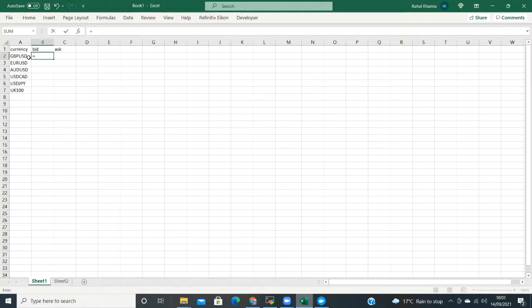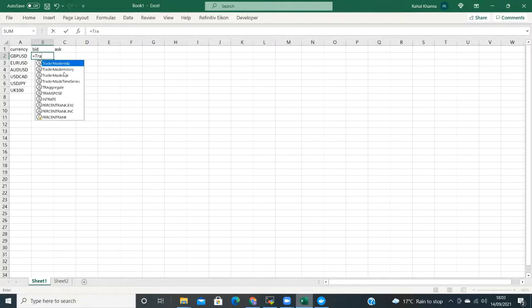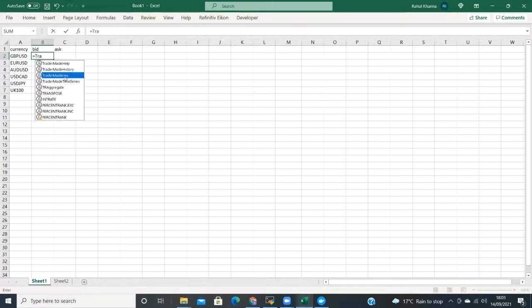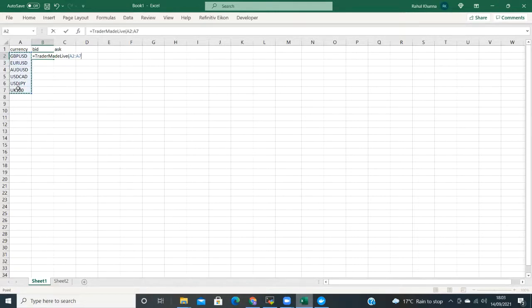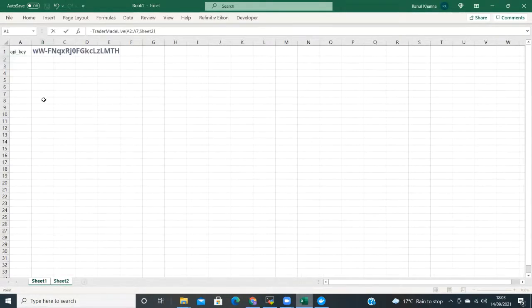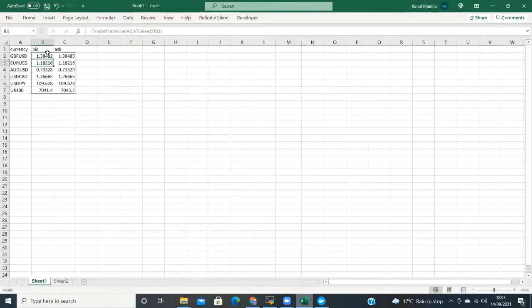In box B2, we type the equals and T and this will give us a full list of the available functions. For this example we need to select TraderMade Live, then select the column of currencies for the first parameter, and the API key from sheet 2 for the second parameter, and press enter. You will see the bid and ask columns populate with the latest rates for each currency.